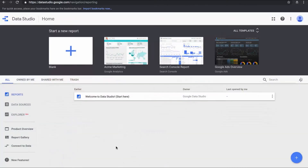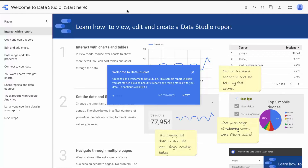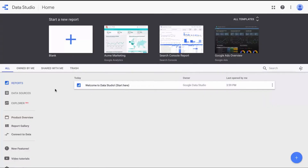There's also the 'Welcome to Data Studio — Start here' option. Let's click on that one and see what it's about. If you're a very curious person who likes to read ahead, I would recommend going through the guided tour of Google Data Studio.